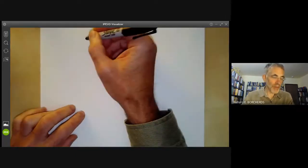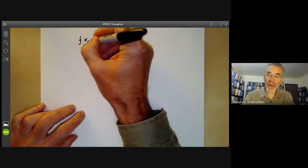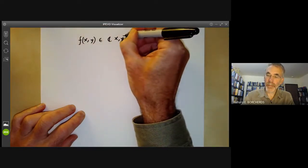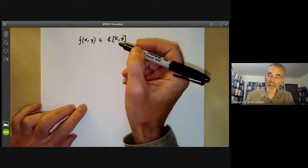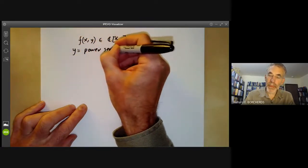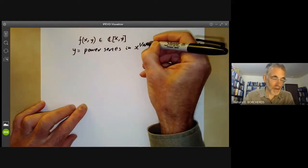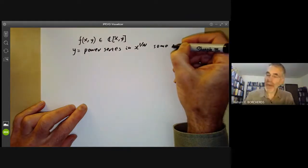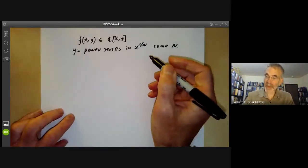Let's start by taking a polynomial f of x, y with complex coefficients. The result that Newton proved was that we can write y as a power series in x to the 1 over n for some n. So it's not quite a power series in x — it's a power series in possibly some rational power of x.